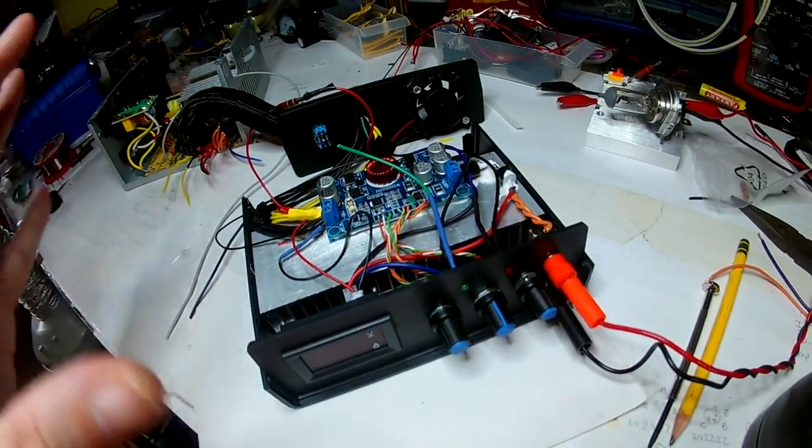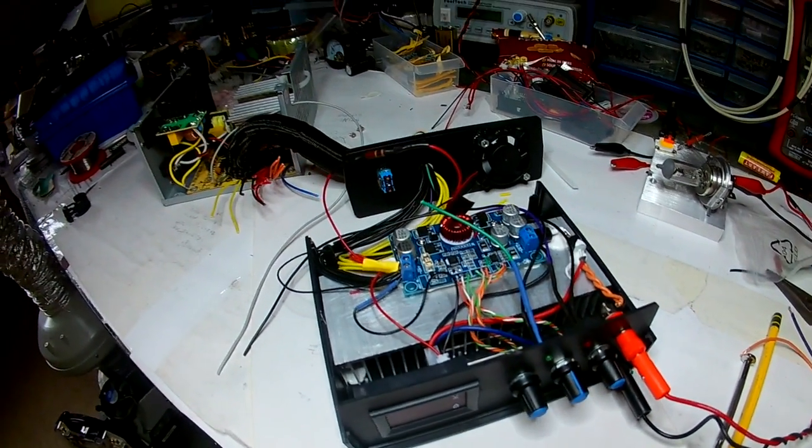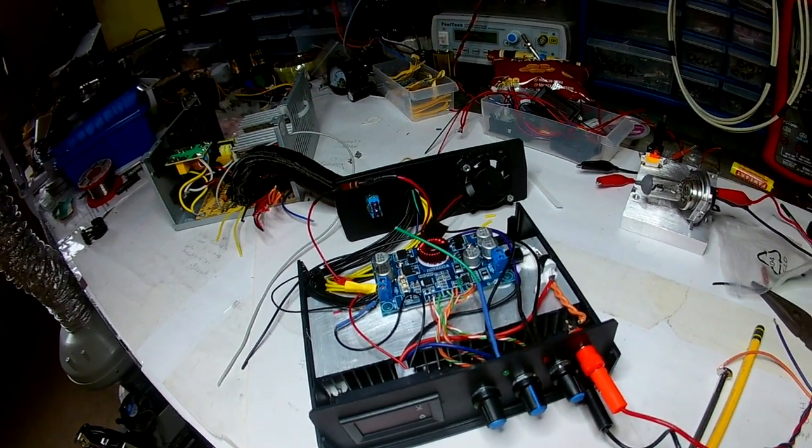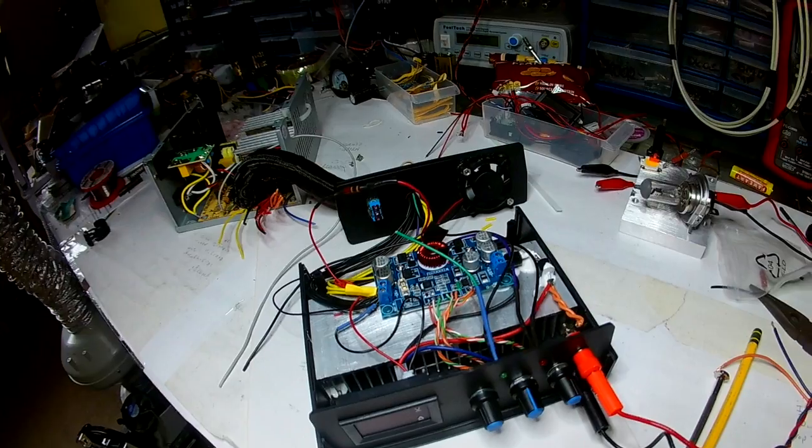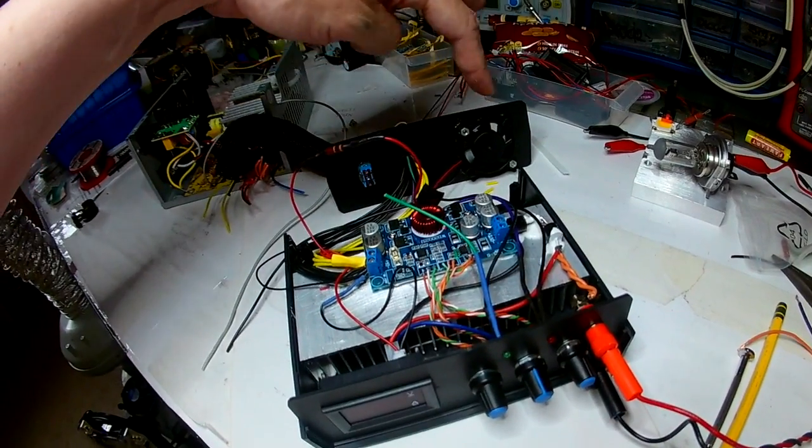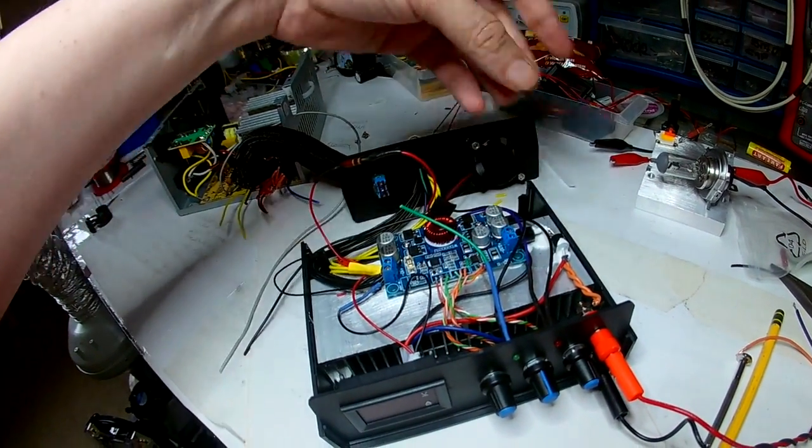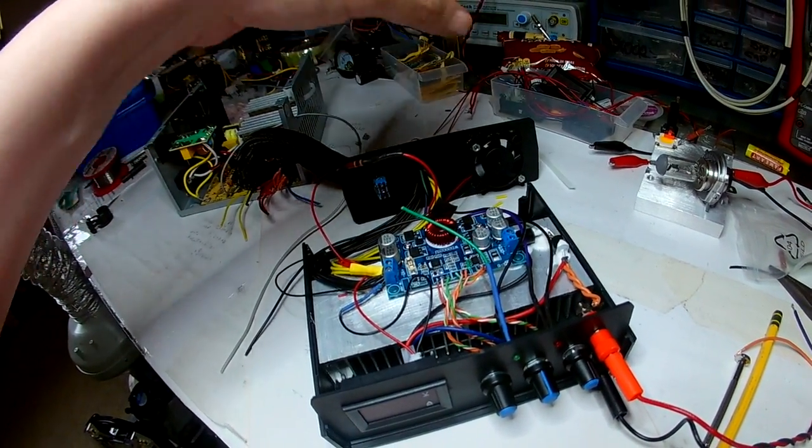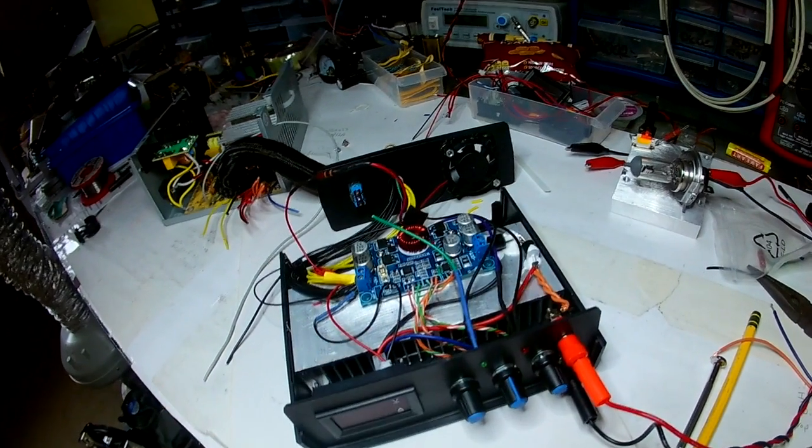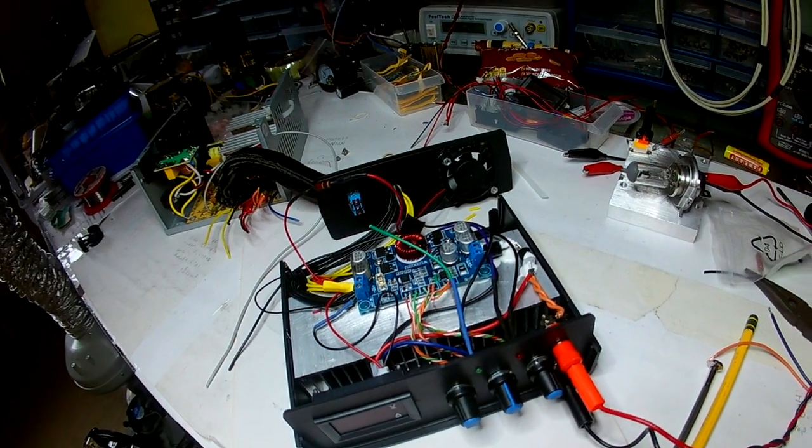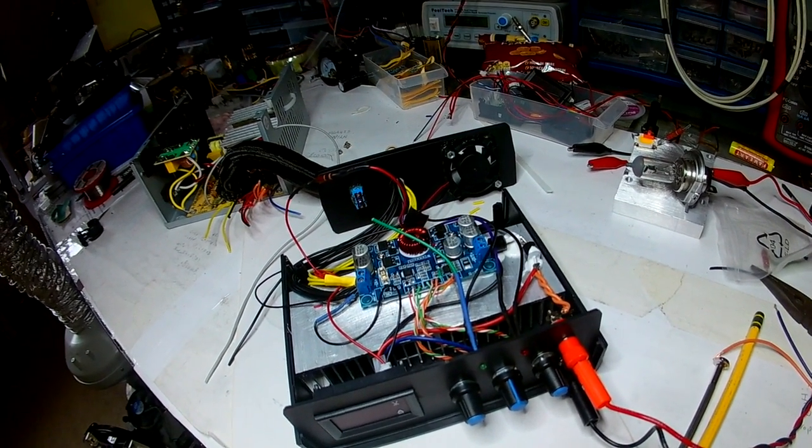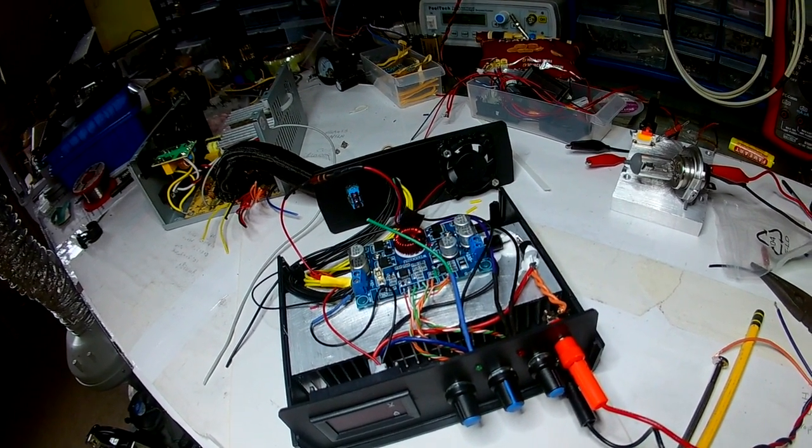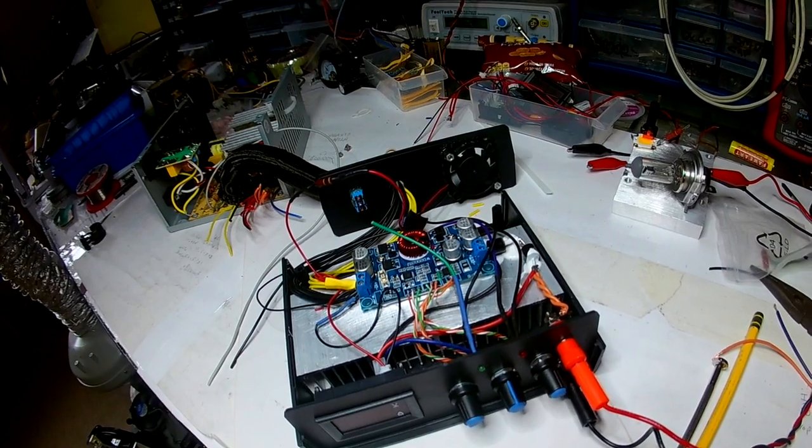I'll put a fan on the back to pull air away from here. I'll put a couple of diodes on the output, one because it says you want a diode when you're charging batteries.